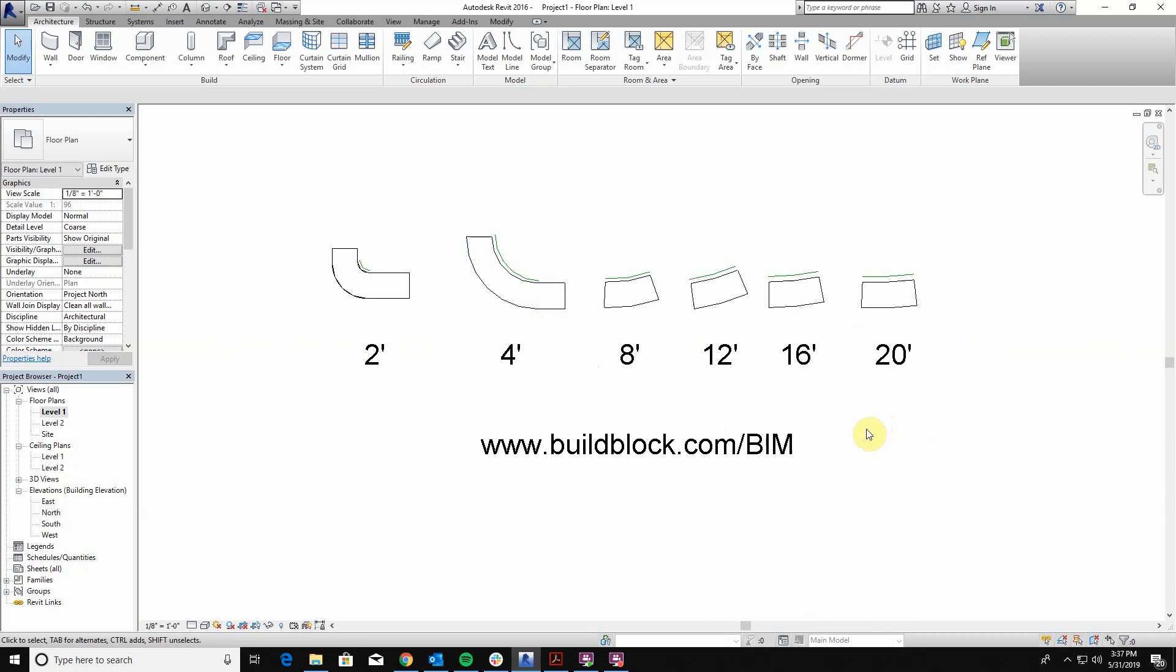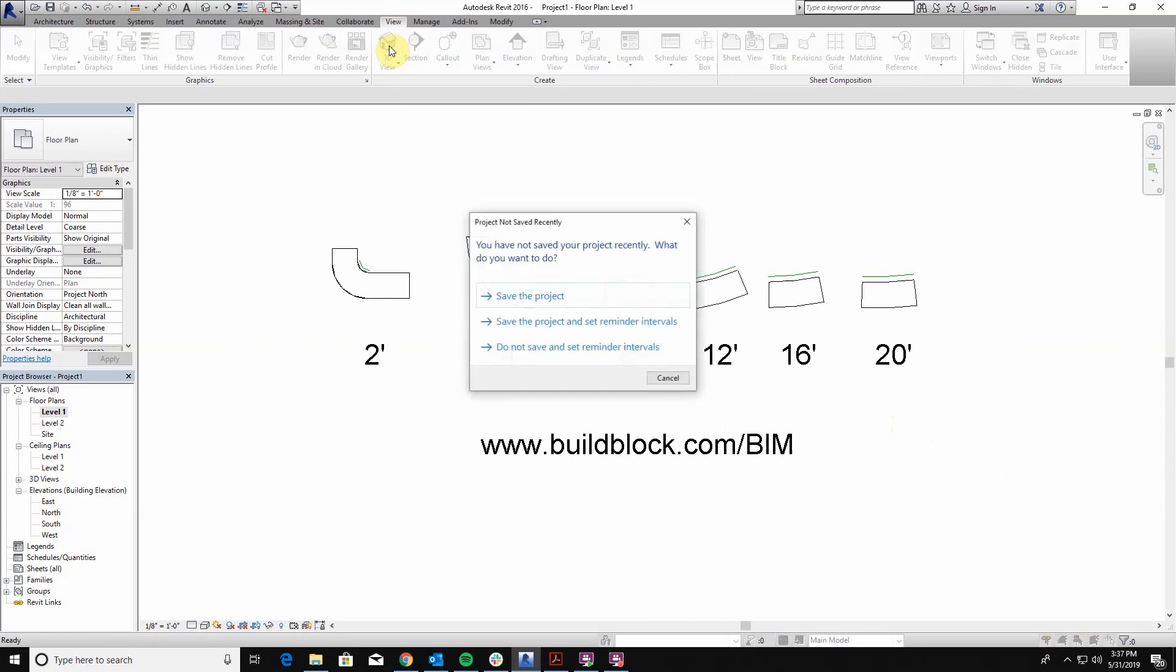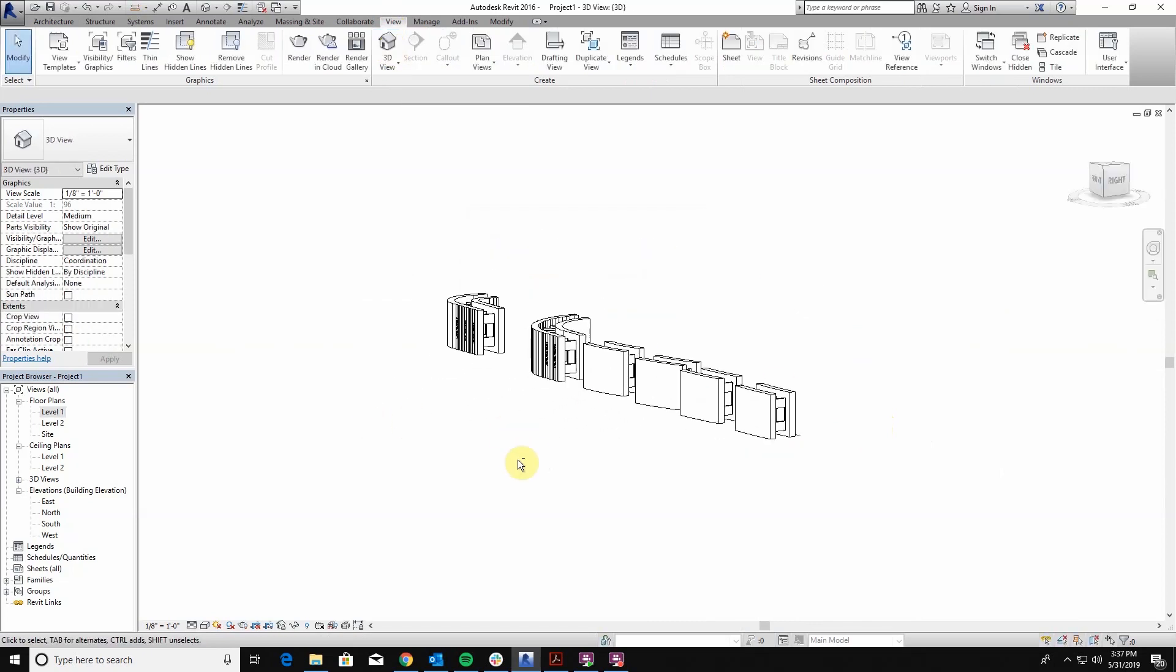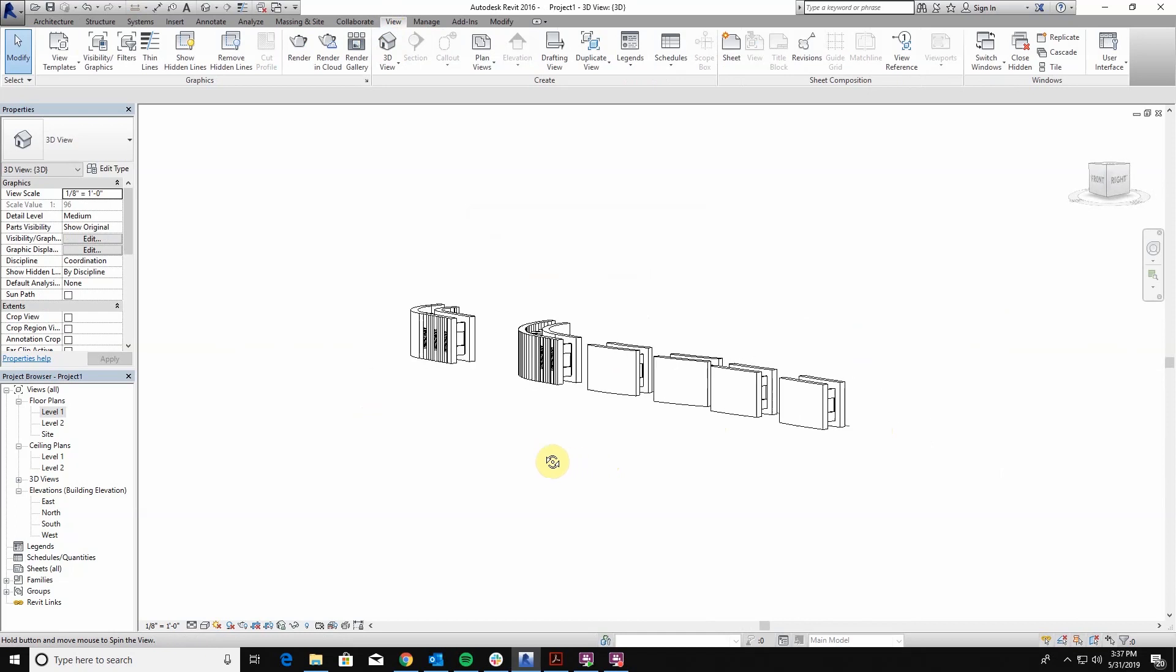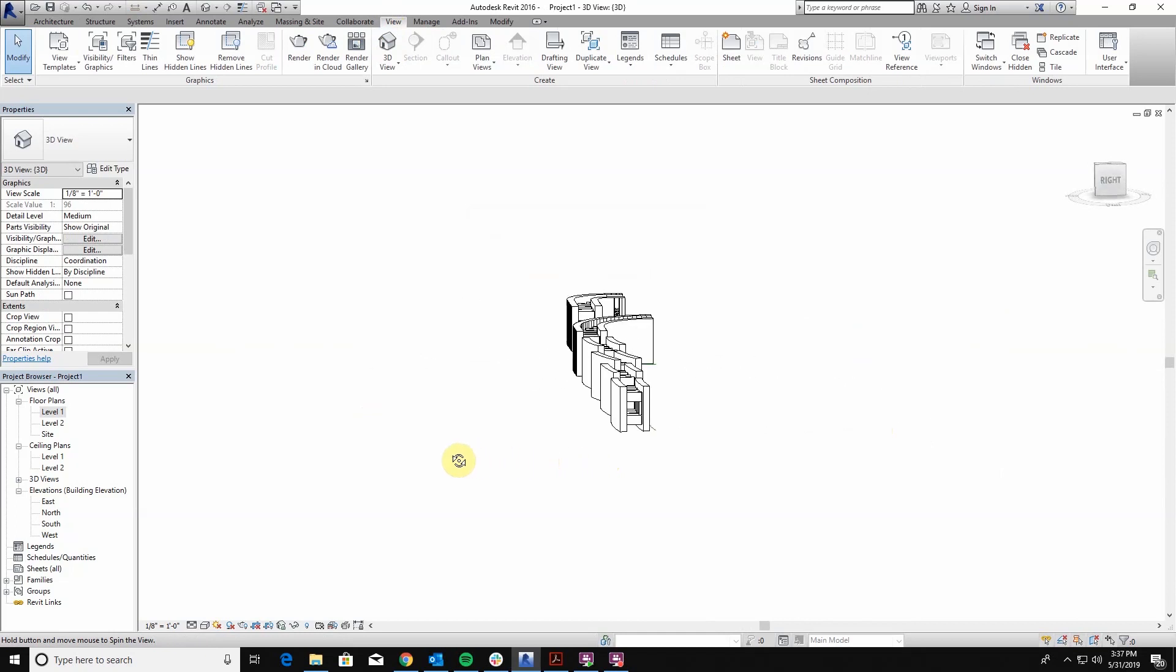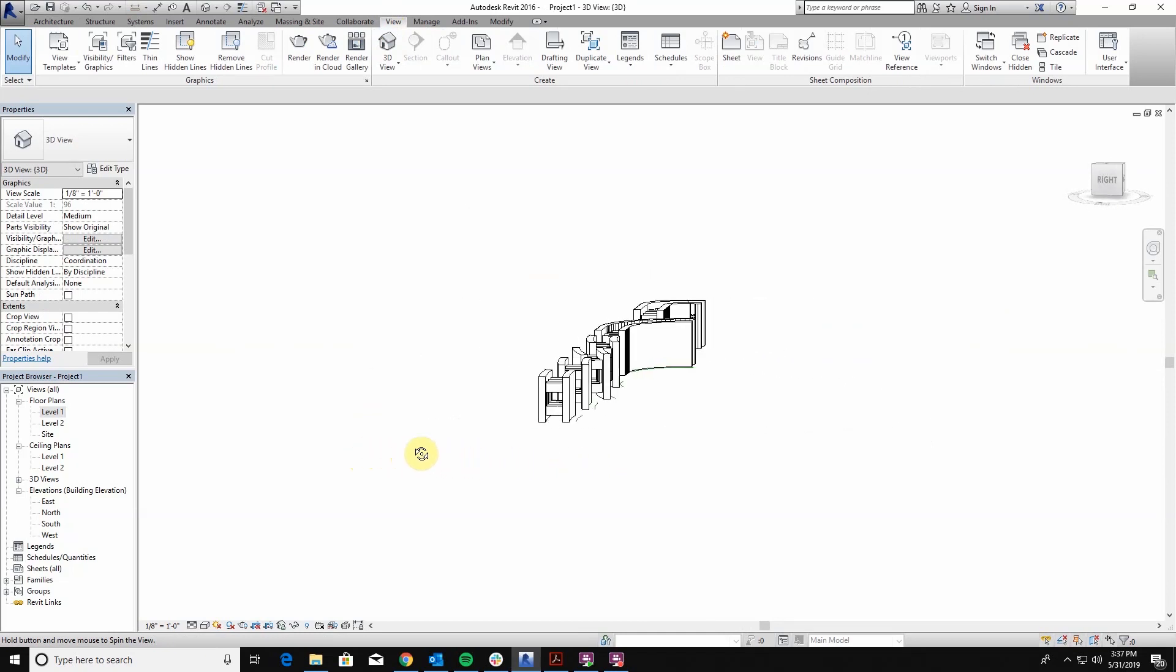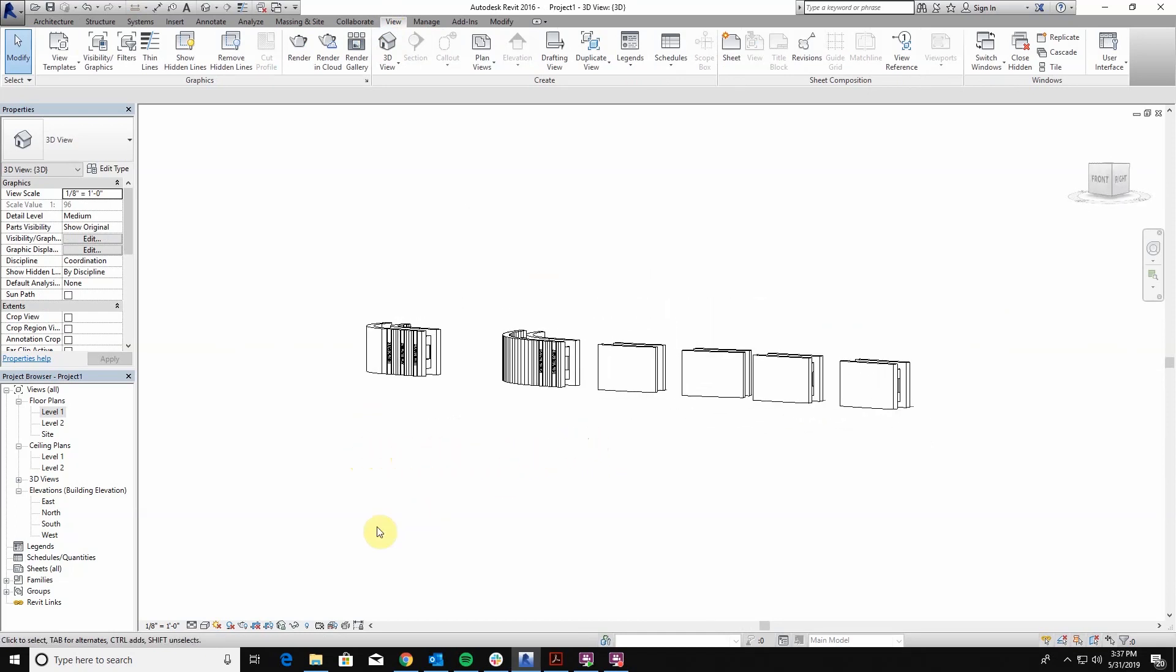You can find all of our models at buildblock.com/BIM and each of these are designed as an individual model. These can be individually stacked and put together or we're going to show you some different ways to draw these using a simple line tool.